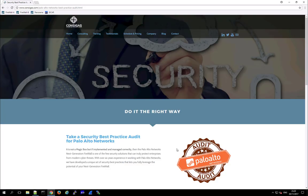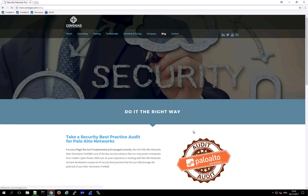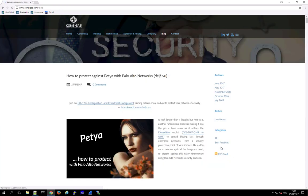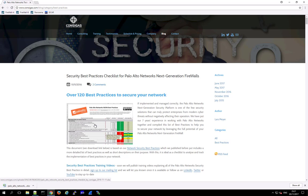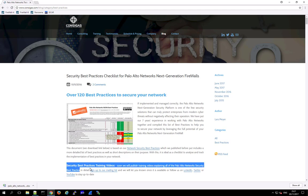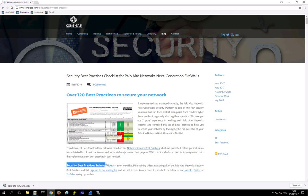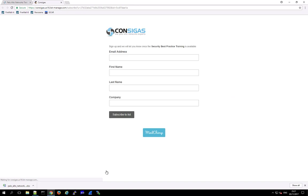And by the way if you're interested in security best practices for Palo Alto Networks, then check out the blog on our web page in the best practice section. You can download this worksheet with over 120 best practices for the next generation firewall. And very soon we will also launch a security best practice training with a lot of videos explaining all of these security best practices in detail. So if you're interested then sign up to our mailing list and we will let you know as soon as this free training is available.